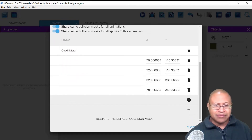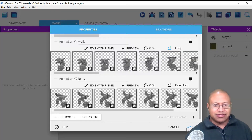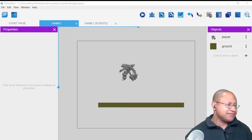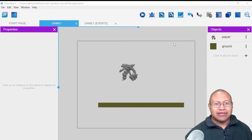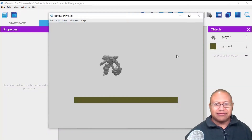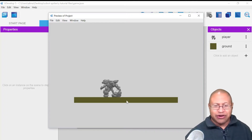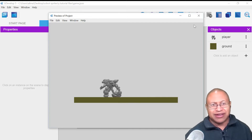With that done, I'm going to click Close and then select Apply. When I click the Preview button now, our character falls down and is no longer hovering. However, the character is now behind the ground — we don't want that.